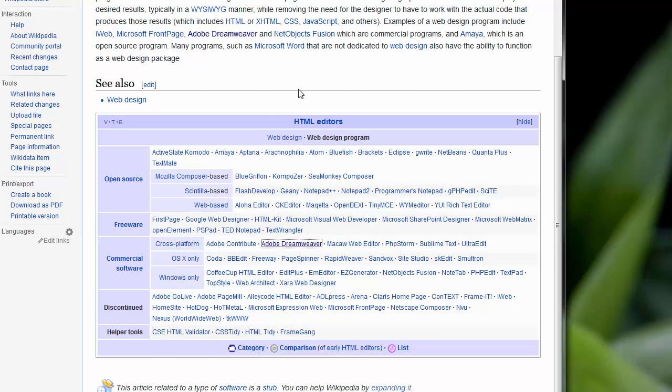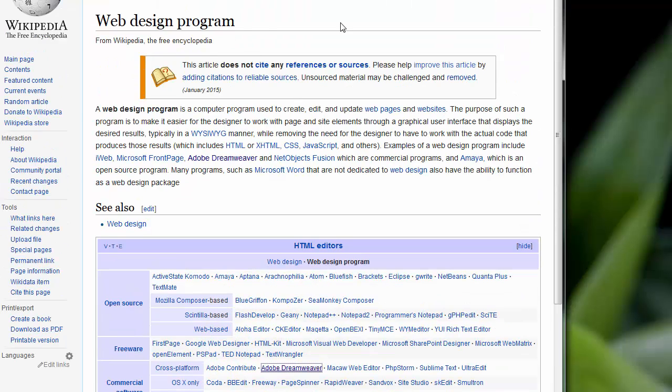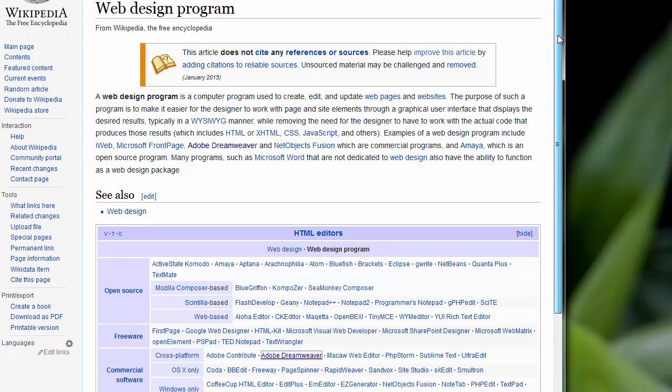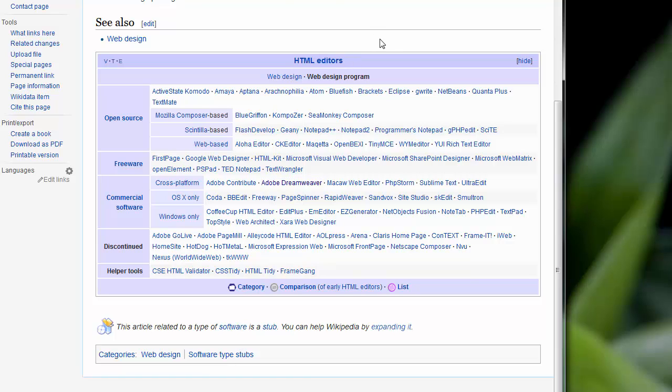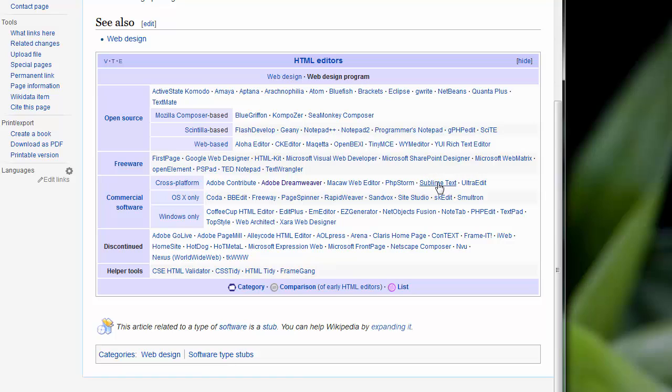So here I am on Wikipedia, and here is a very small list of HTML editors. When you're building web pages, you're just writing HTML code. There's all kinds out there. So which one you use is a personal choice. Some people will say Notepad++ is the best. Some people will say Sublime Text is the best.